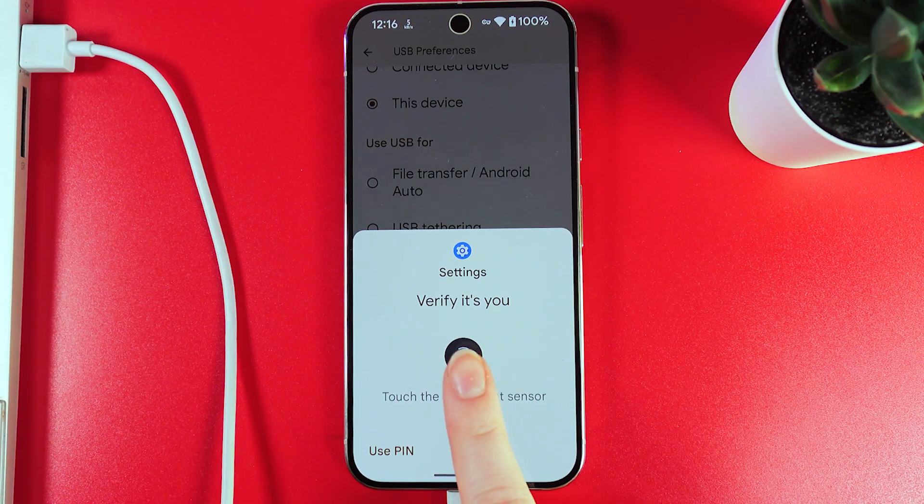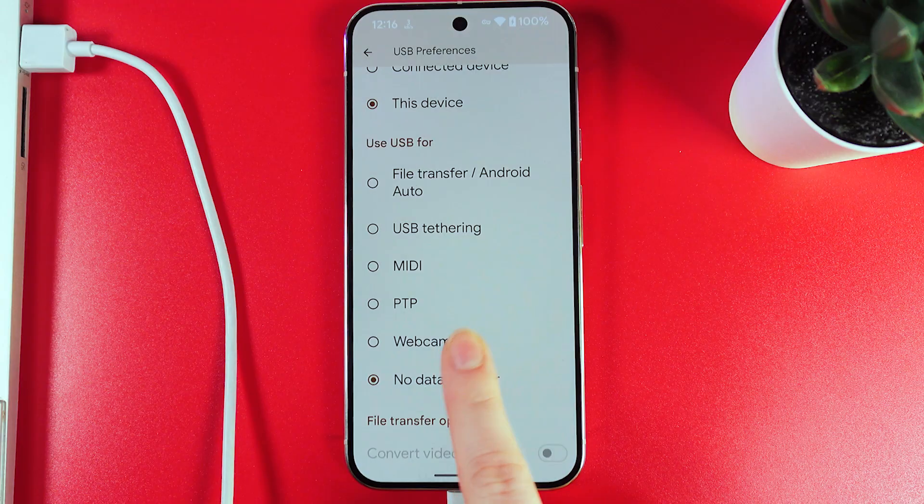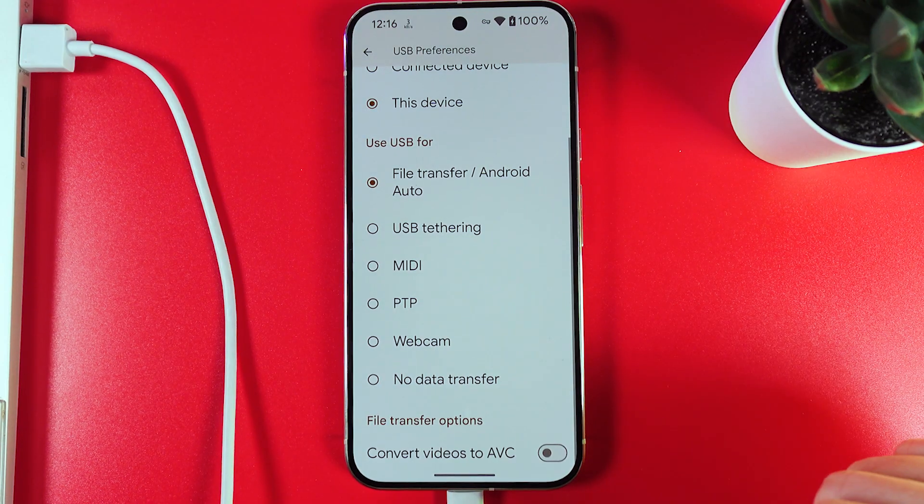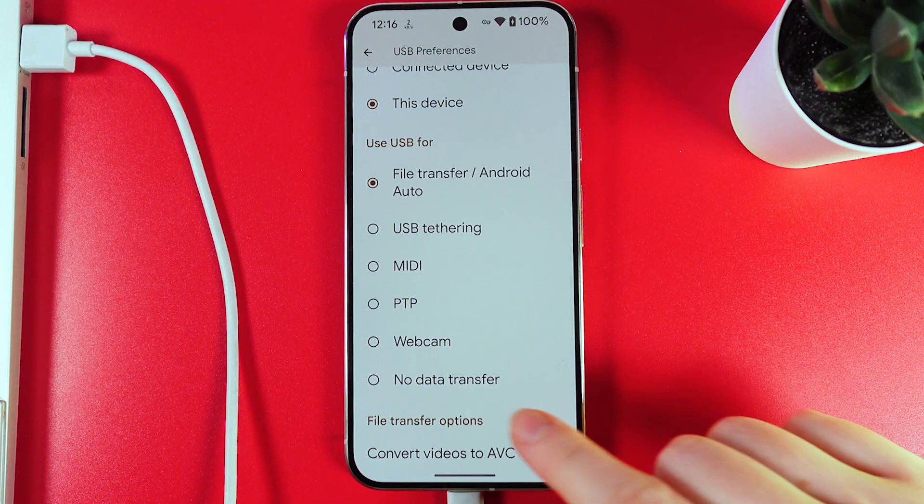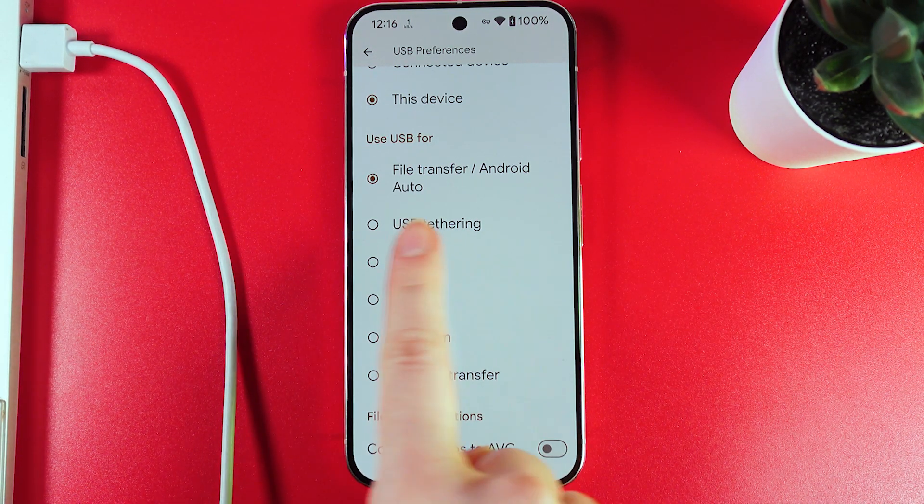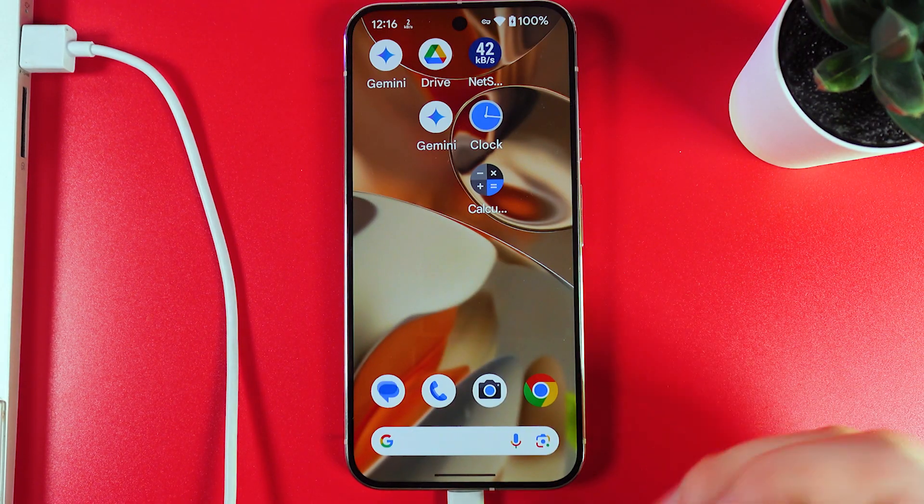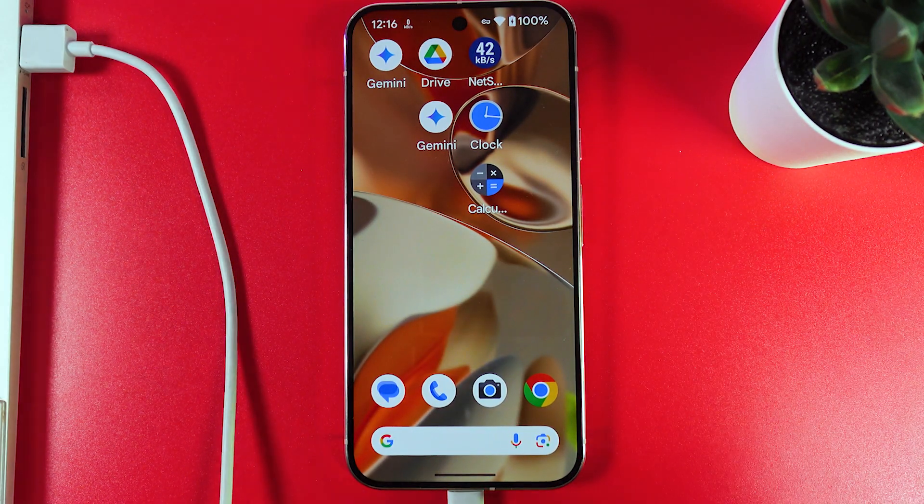Now we need to touch the fingerprint to verify, and that's it. You can see that now we are allowed to transfer files. Let's move on to the PC.